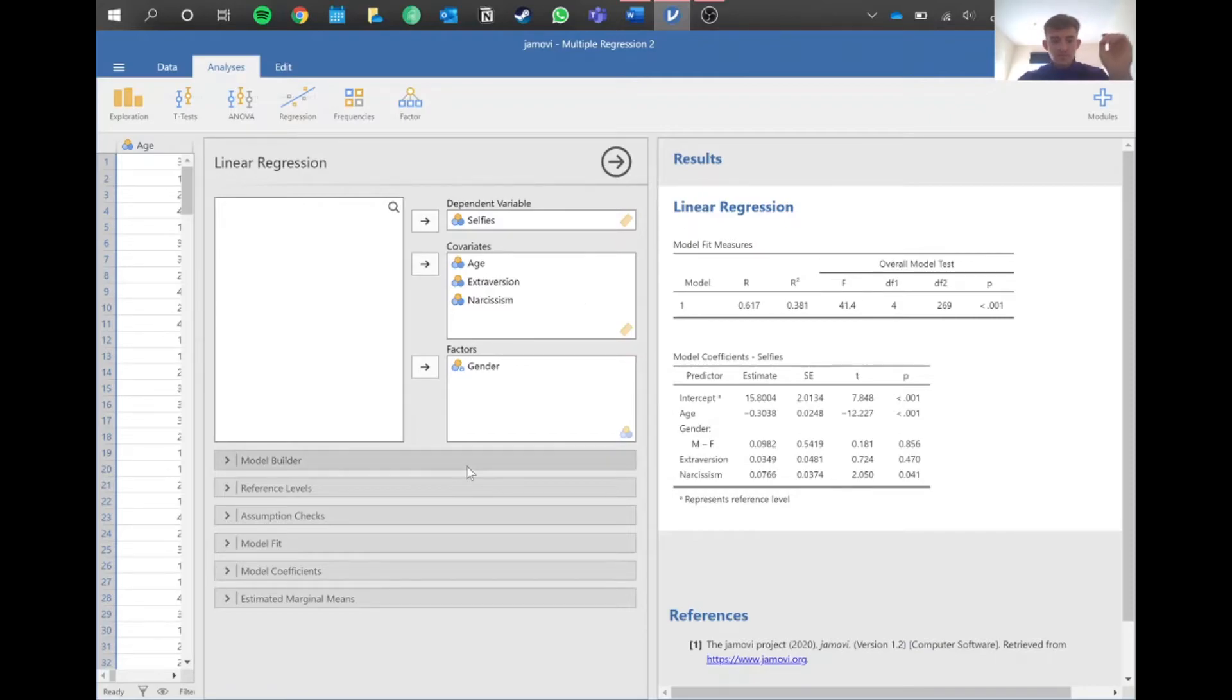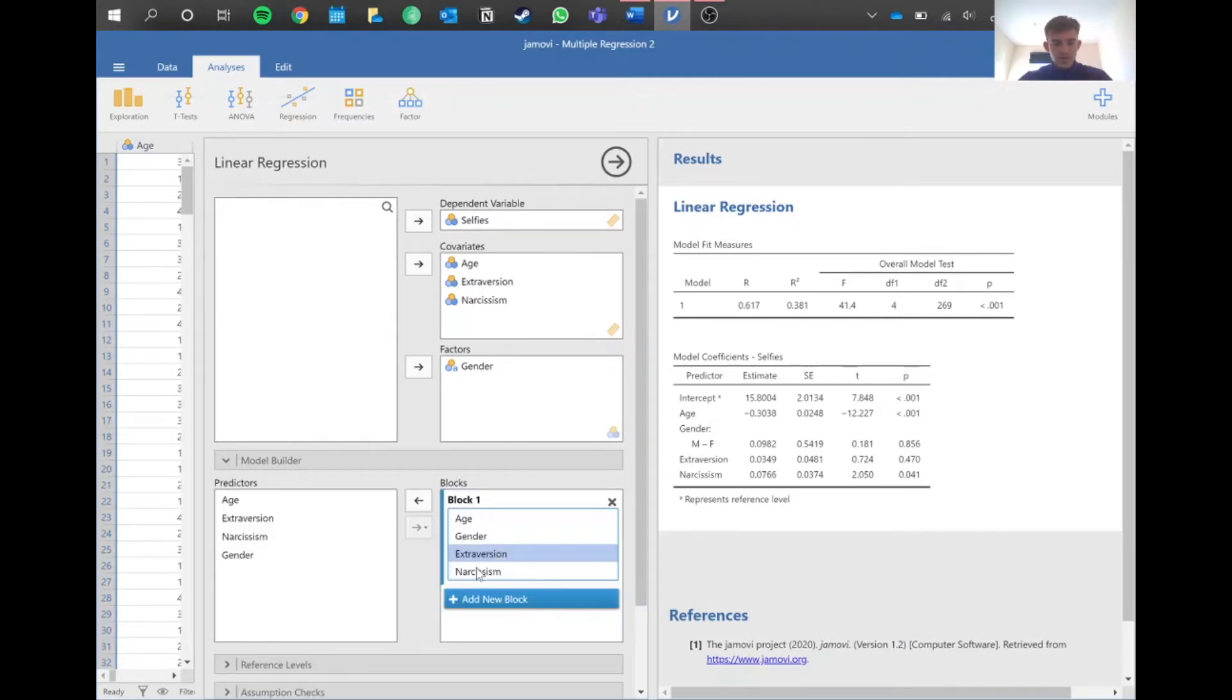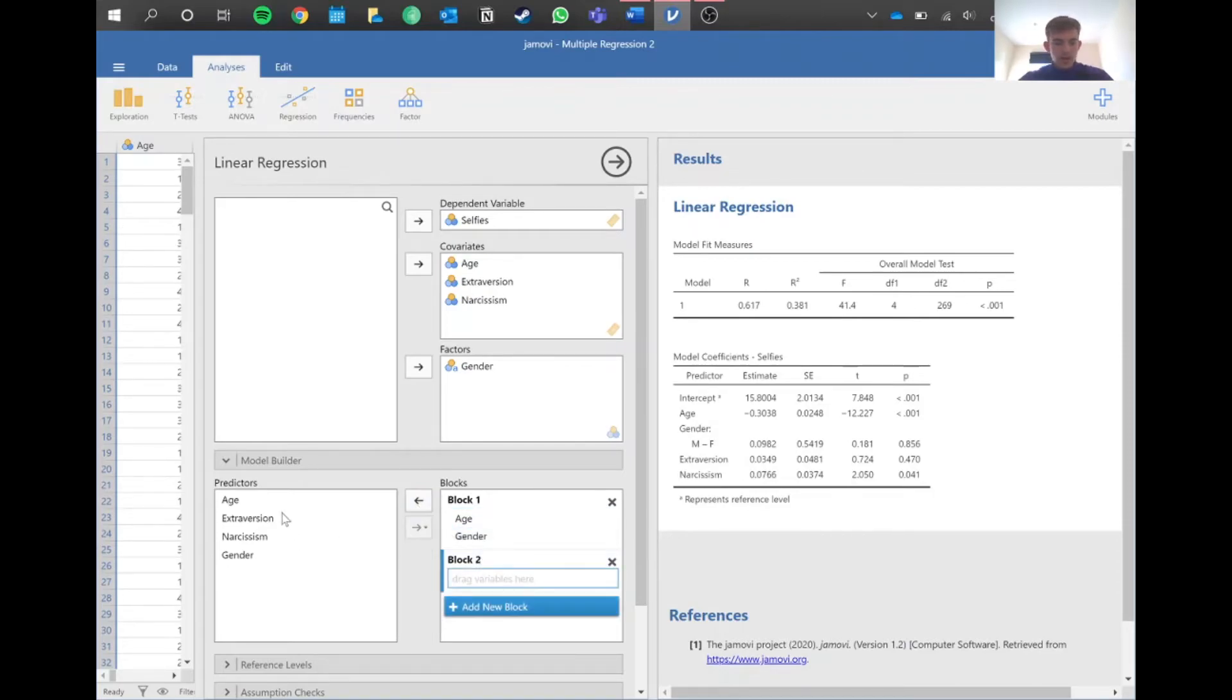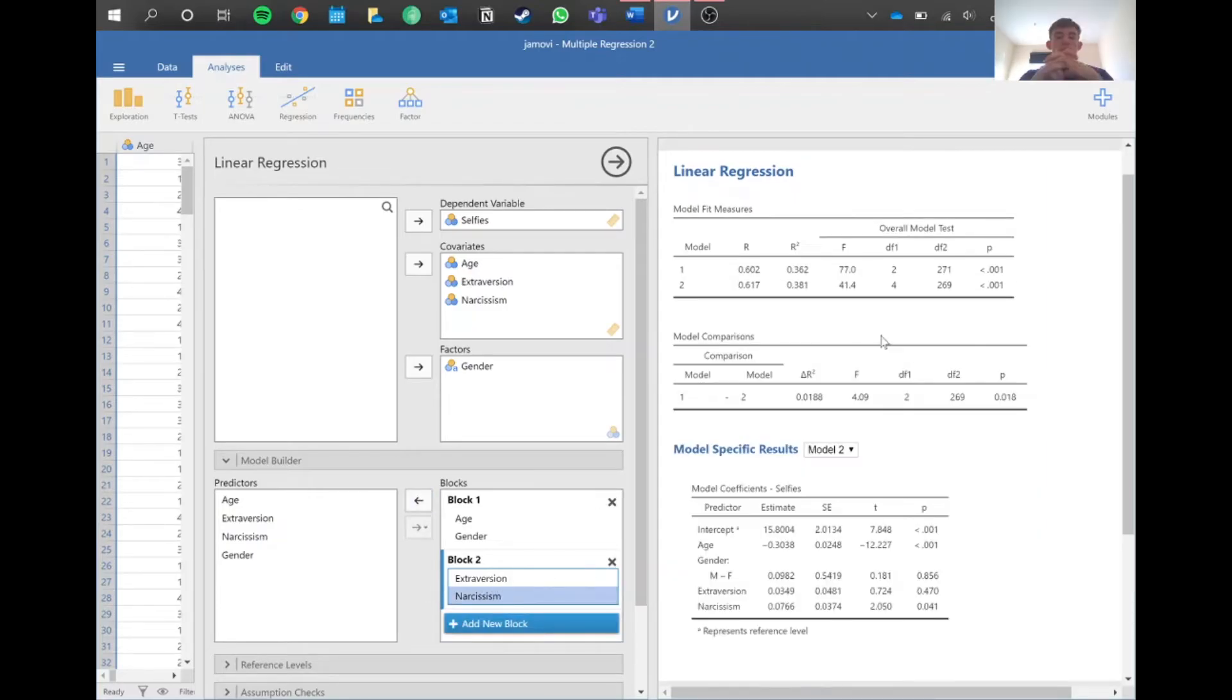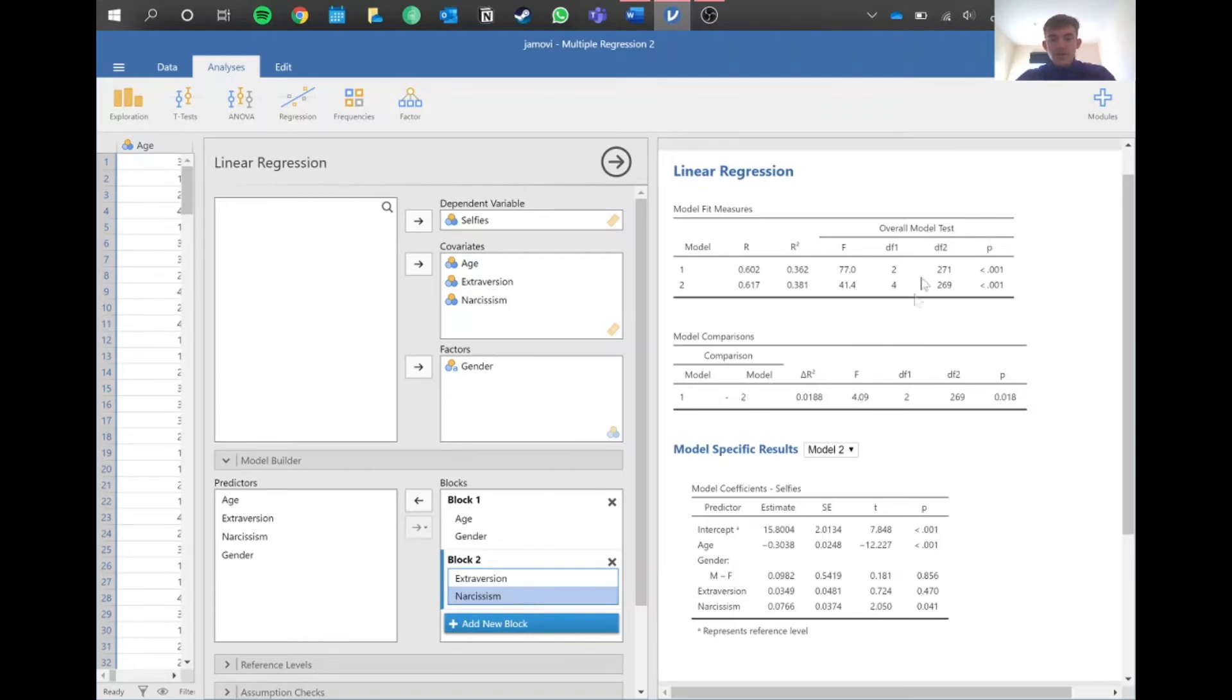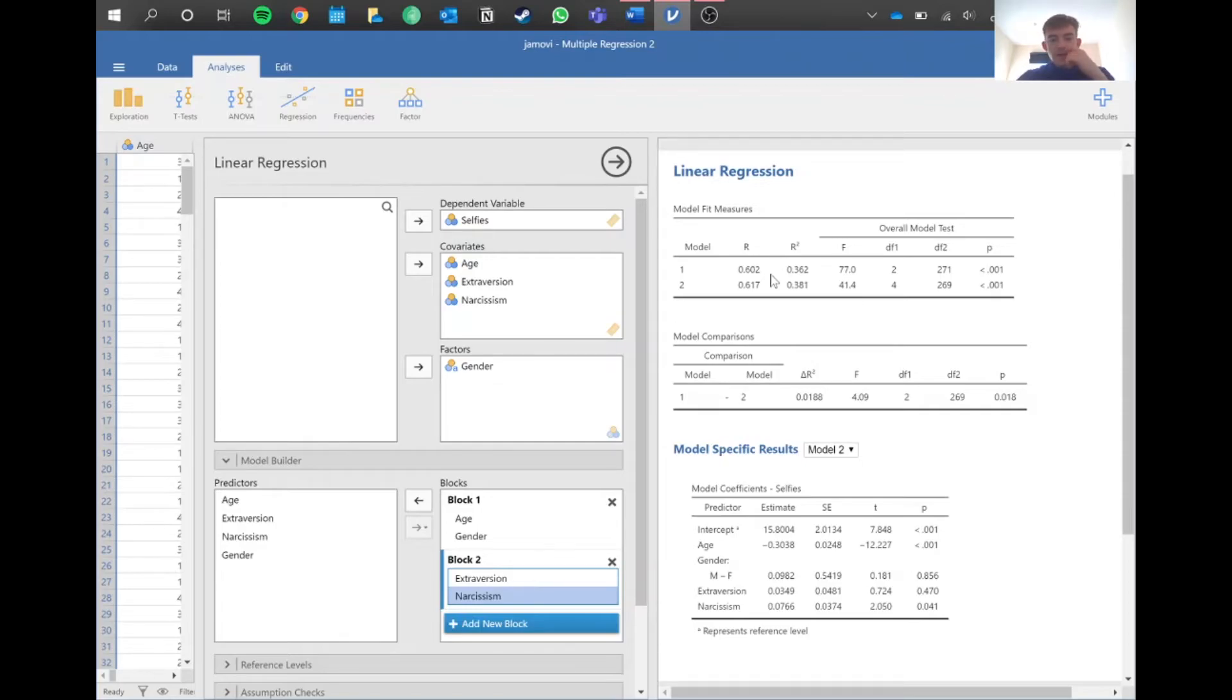The other way you can do it: if you go down here and take these out, you can add a new block and put extroversion and narcissism in here. What this basically does is allows you to compare the two models - before you added extroversion and narcissism (this first one that we just reported) and the second one when we added extroversion and narcissism. At the beginning, our age and gender explained 36.2% of the variance, but now because we added extroversion and narcissism, it explains 38.1%.